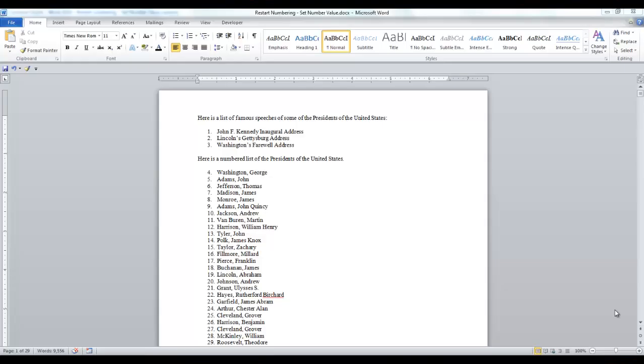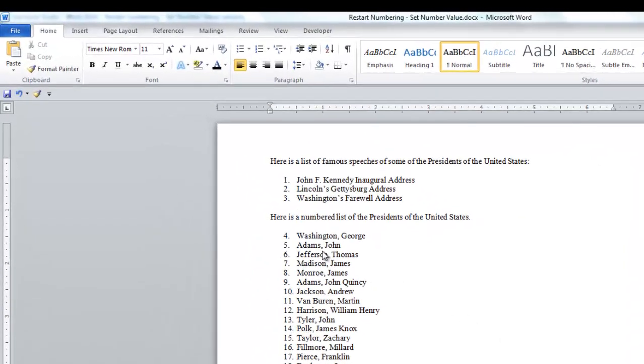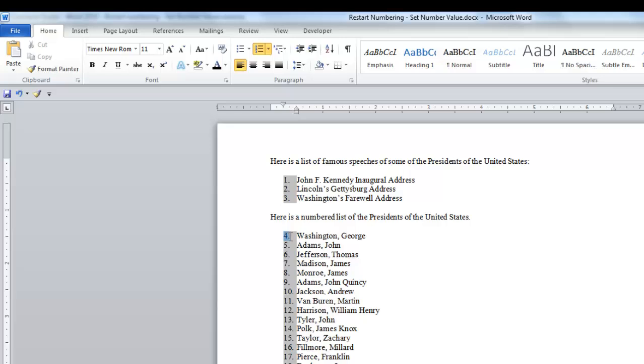Let's begin with the numbering of the presidents. Click on the actual number in the list. The numbered lists are field codes. When I clicked on number four, all of the numbers highlighted.